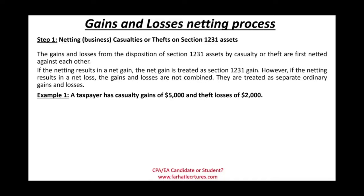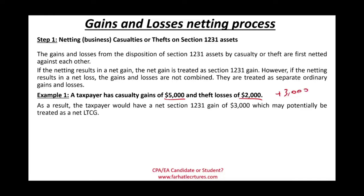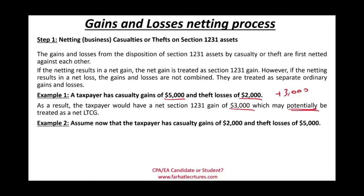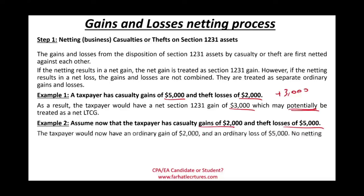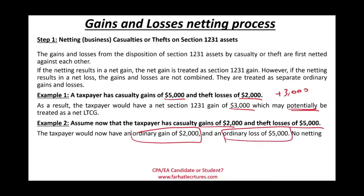For example: a taxpayer has a casualty gain of $5,000 and a theft loss of $2,000. The net is a gain of $3,000 — they can be netted and potentially treated as long-term capital gain. But if the taxpayer has a gain of $2,000 and a loss of $5,000, they are treated separately: ordinary gain of $2,000 in one bucket, ordinary loss of $5,000 in another — no netting, because the overall result is a net loss.